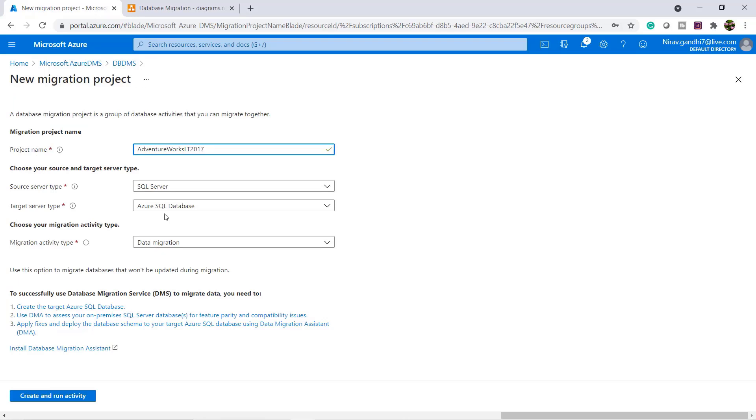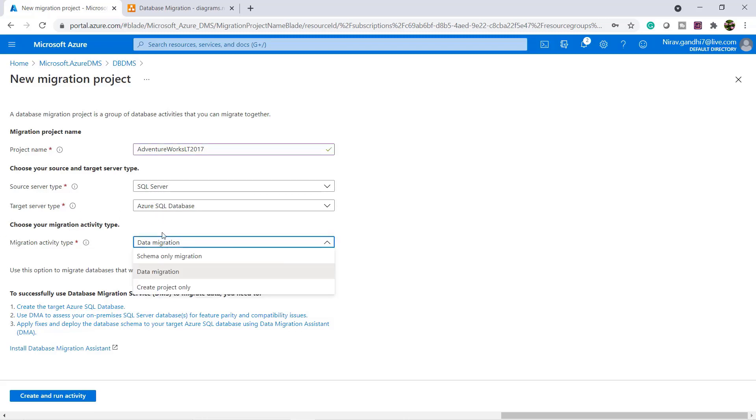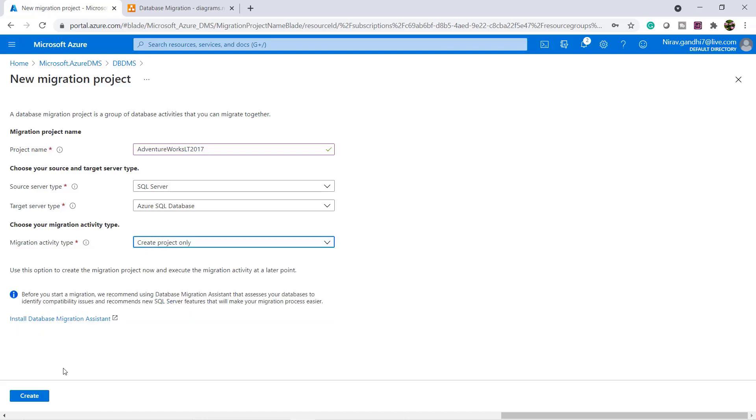Here my source type is SQL server and my target server type is Azure SQL database. You have three options: schema only migration, data migration, or only create the project. I am going to only create the project first. And create.